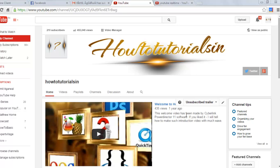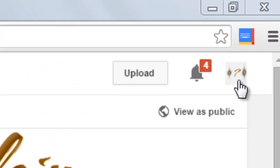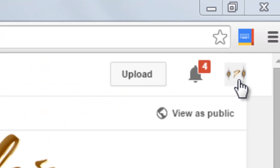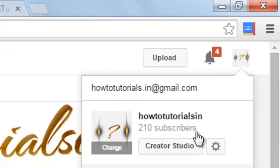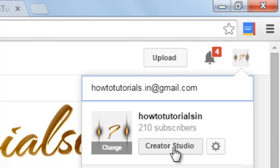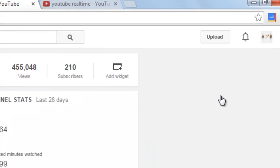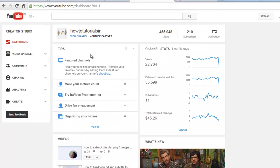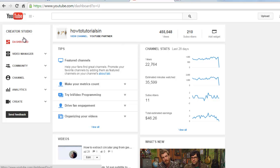So first move on to your channel after logging, go to this icon right top, click here, go to the creator studio. Now here this is your YouTube dashboard.